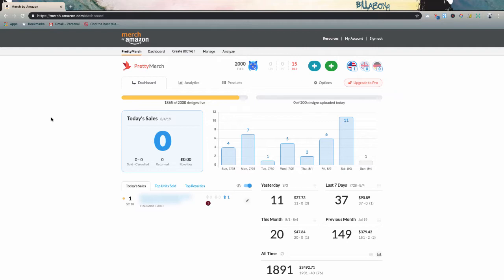And finally, let me know in the comments below how your guys July was on the Merch by Amazon platform and what you guys are doing that's working for you on Merch or on other platforms. So with that being said, let's dig into the numbers.